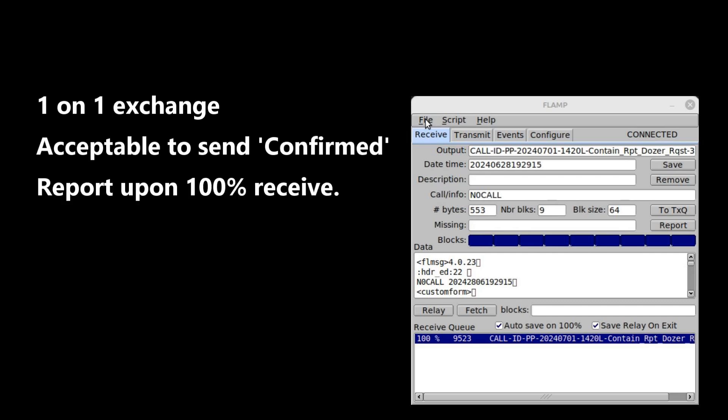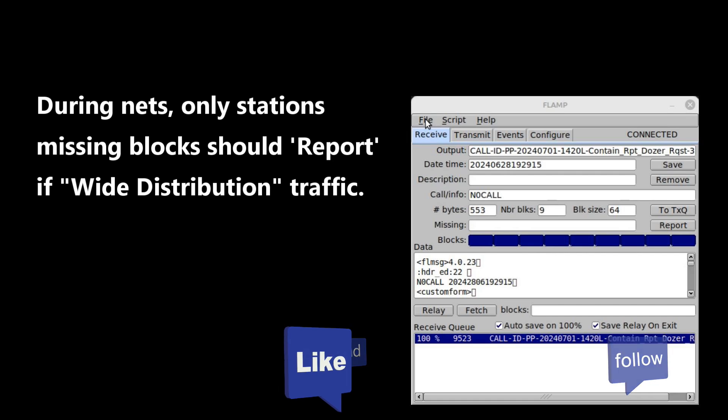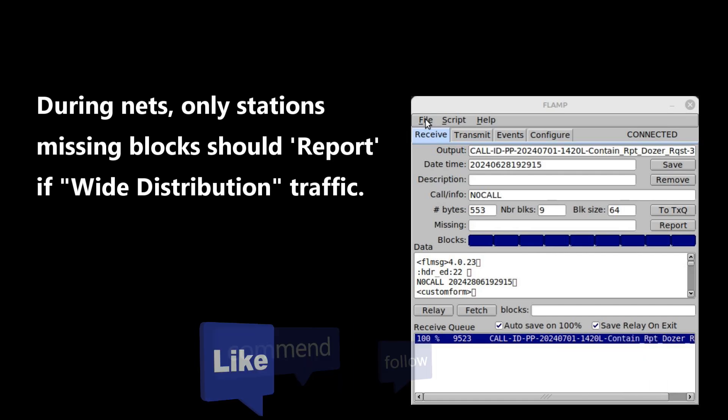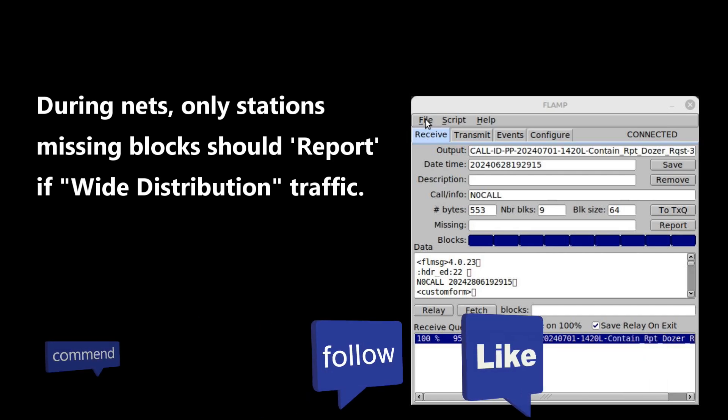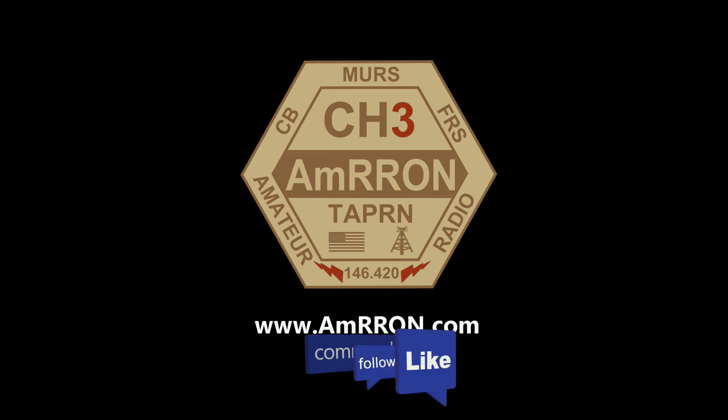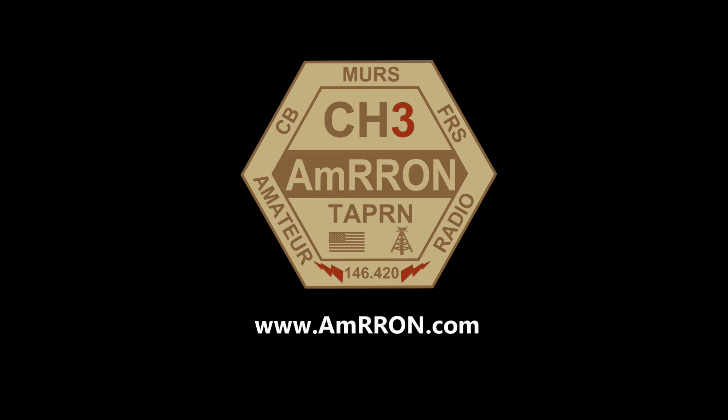On a one-on-one or one-on-two radio session, the receiving station can click the Report button to send a 100% confirmed report. But during a scheduled net, when the sending station is sending to the entire net, this is called wide distribution traffic, receiving stations missing blocks should be the only ones reporting. Stations with a 100% copy should keep the frequency clear and avoid transmitting so stations missing blocks can report and transmit without interference.